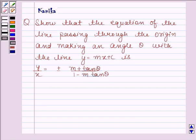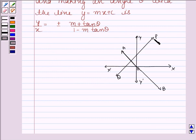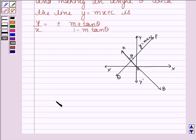Let us first think about this question. Let PQ be a line whose equation is y equals mx plus c, and let AB be a line which is passing through the origin and making angle theta with PQ. We have to show that the equation of AB is y by x equals plus or minus m plus tan theta upon 1 minus m tan theta.